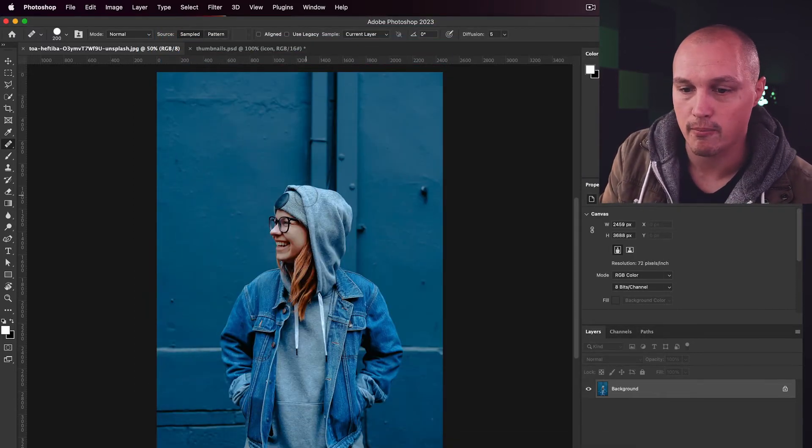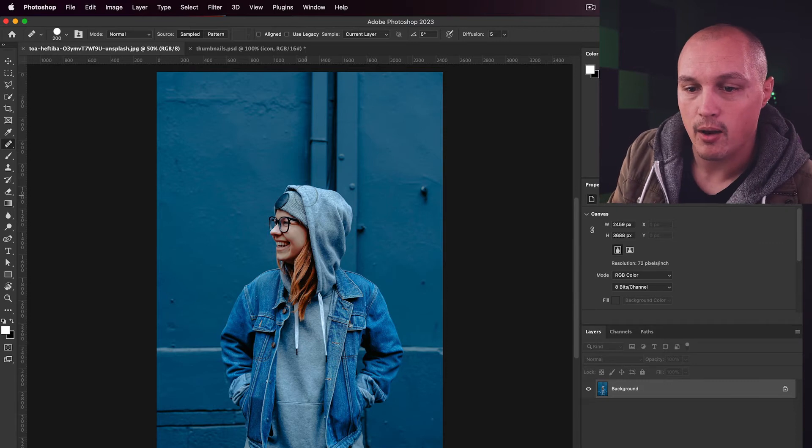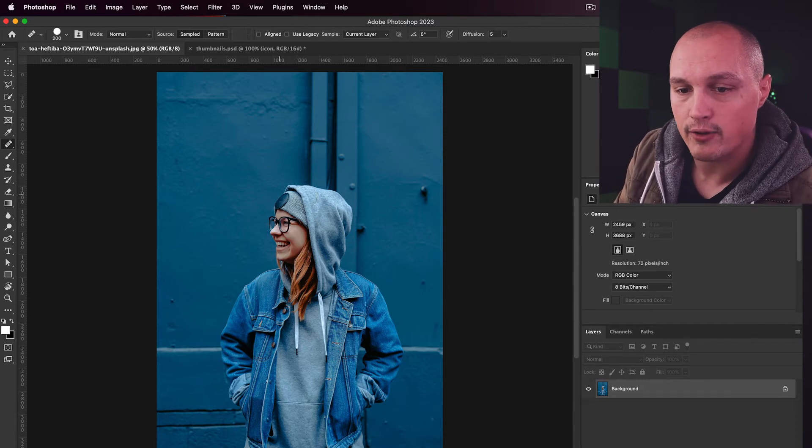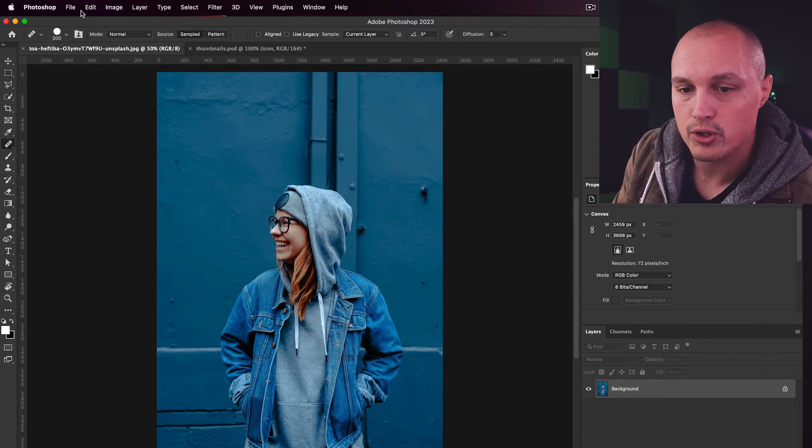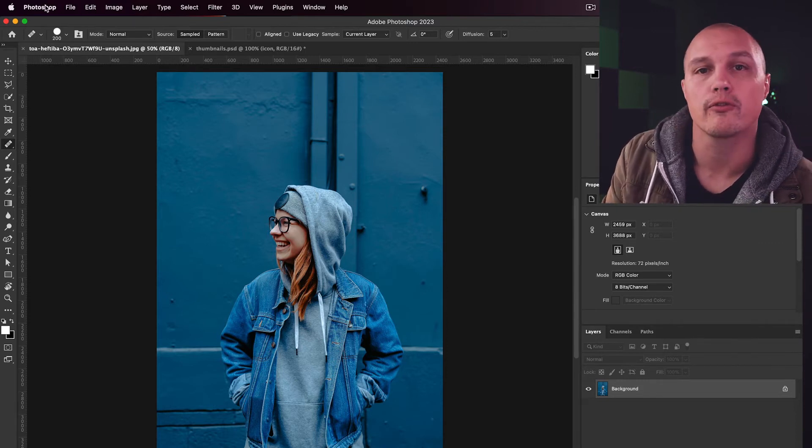There you have it. You've imported it. We're not done yet, though. We have to quit out of Photoshop and reload Photoshop.